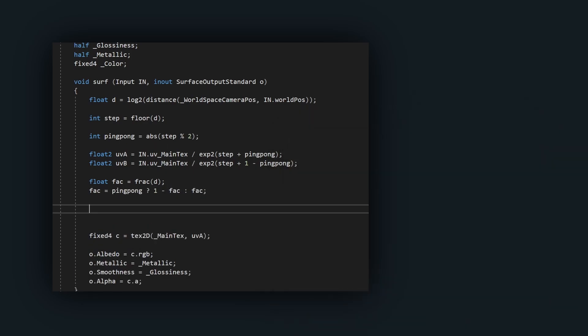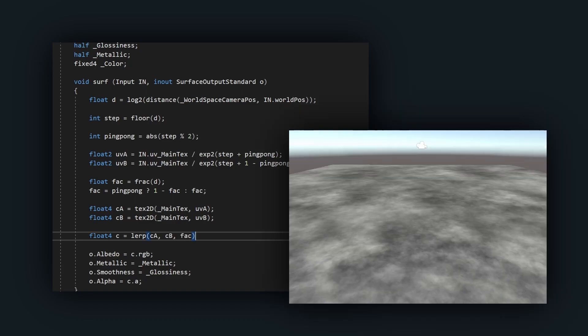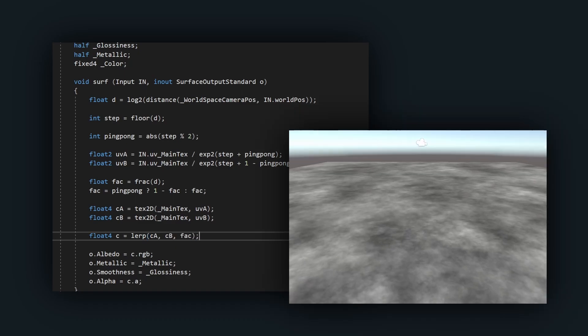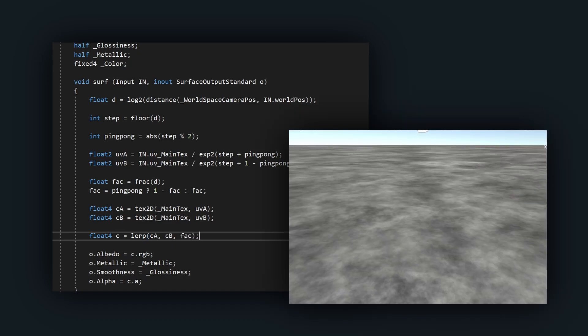Now we have everything we need. Sample a texture twice, once with each UV coordinate, and interpolate them by the blending factor. We now see infinite texture detail as we zoom in or out.